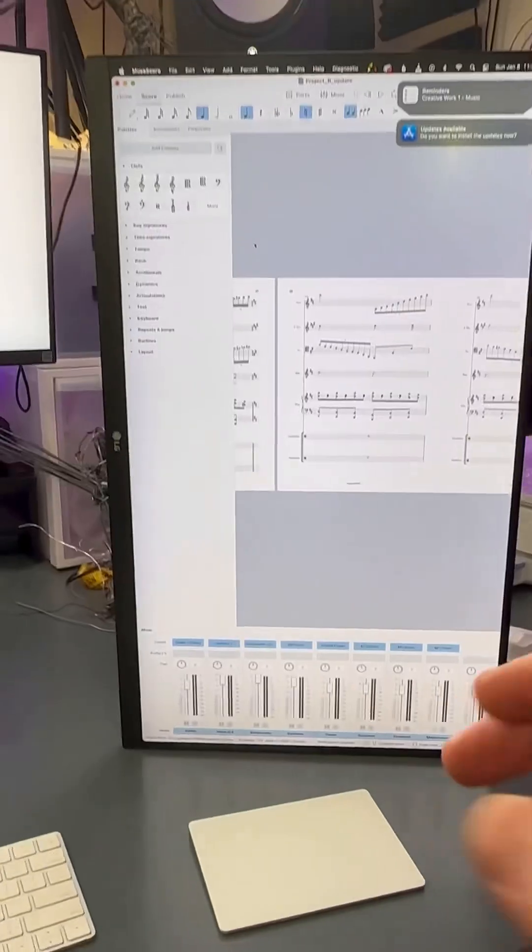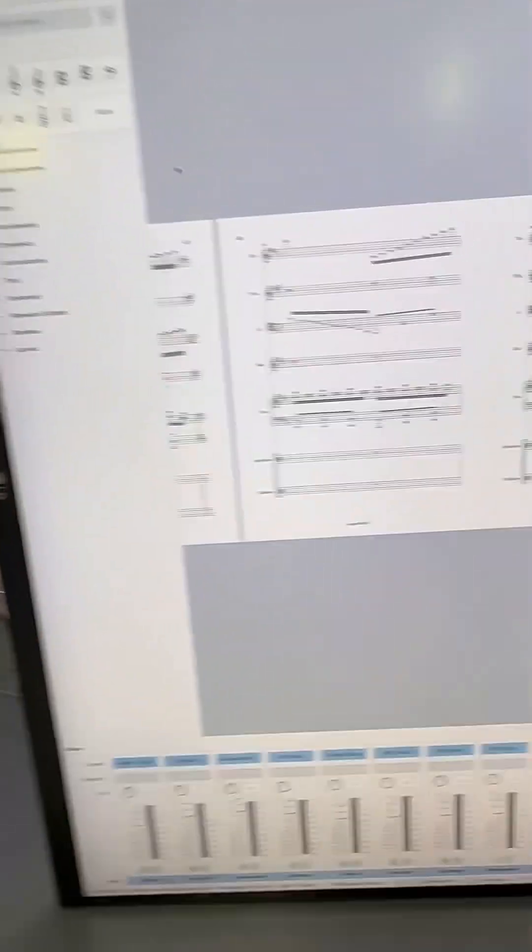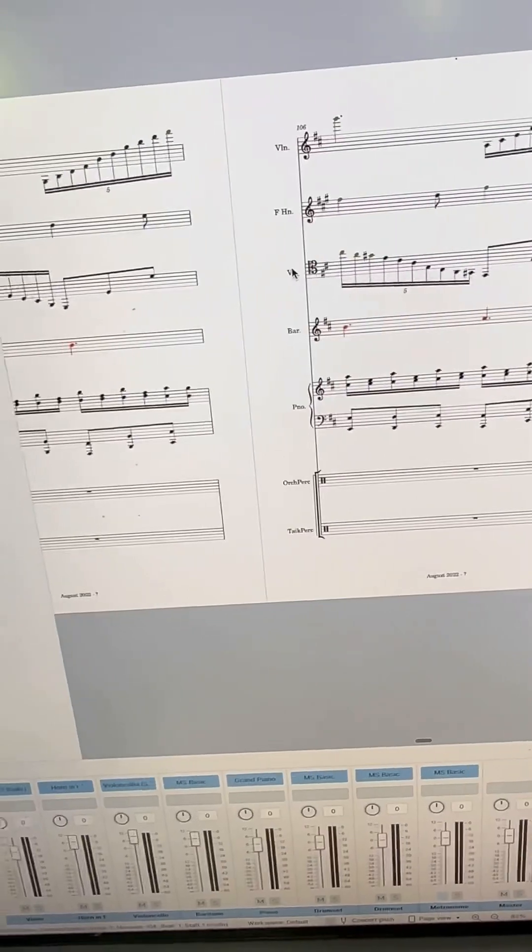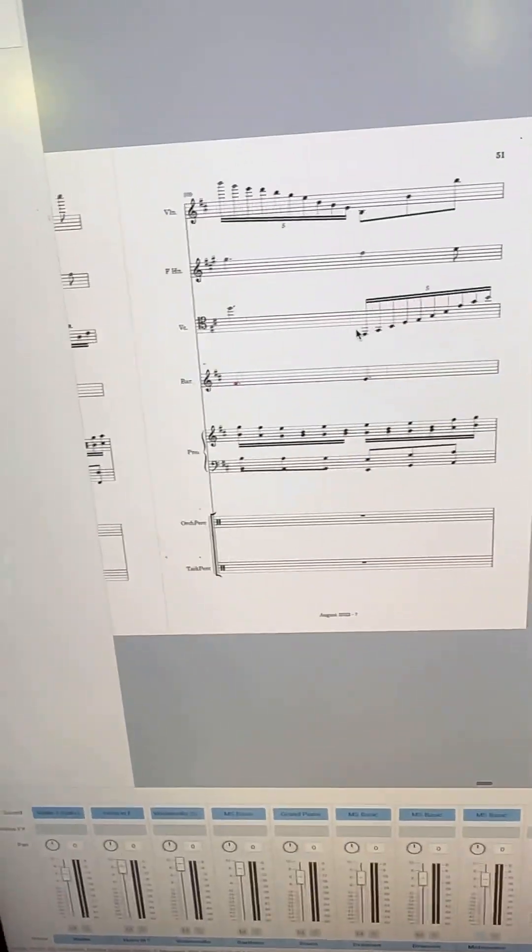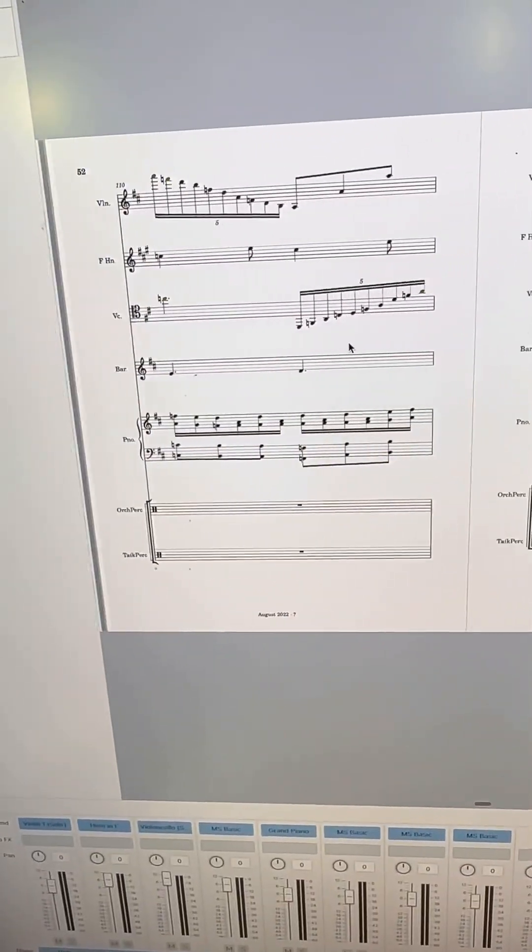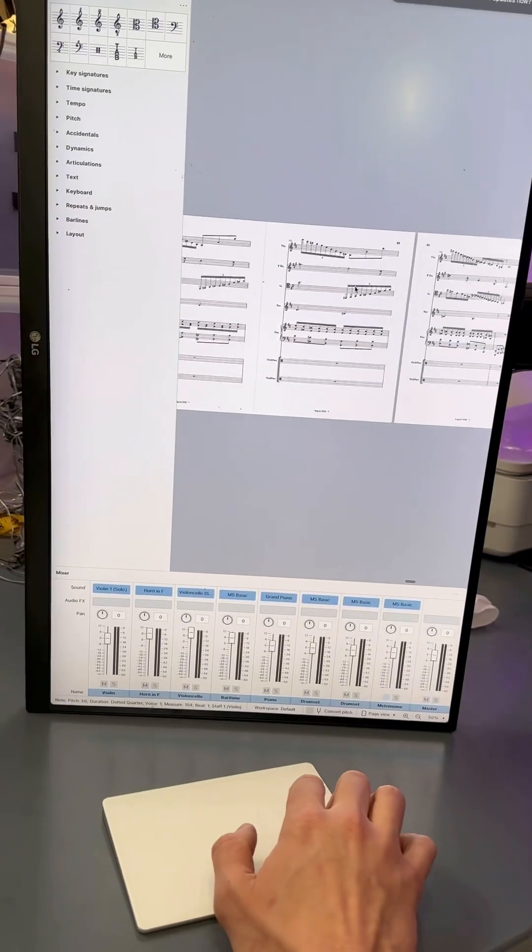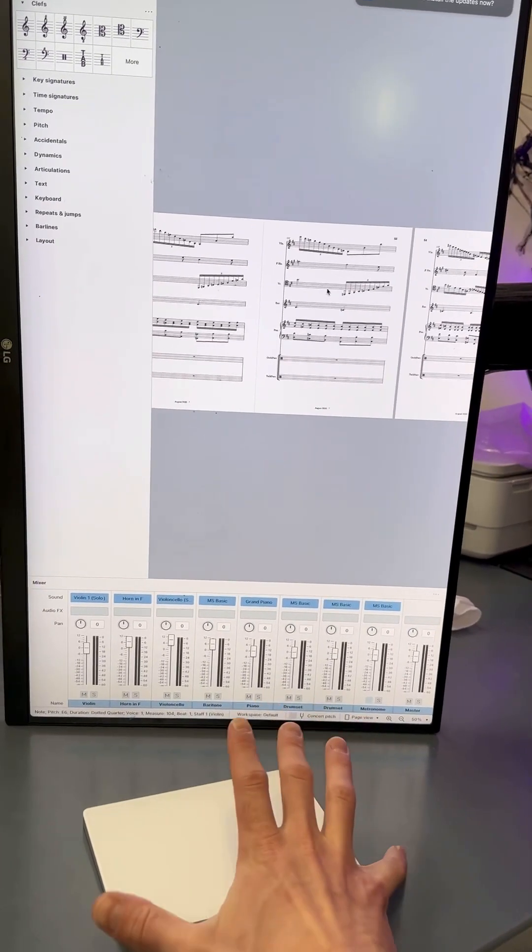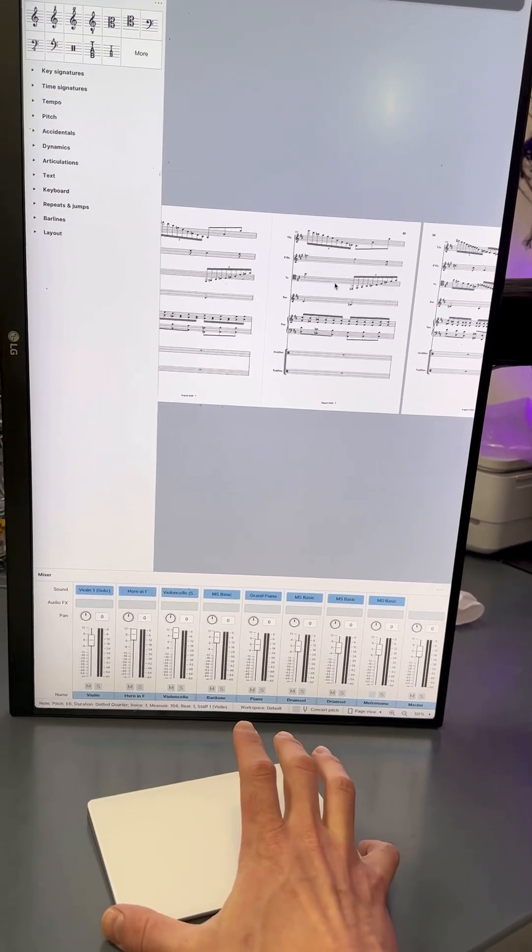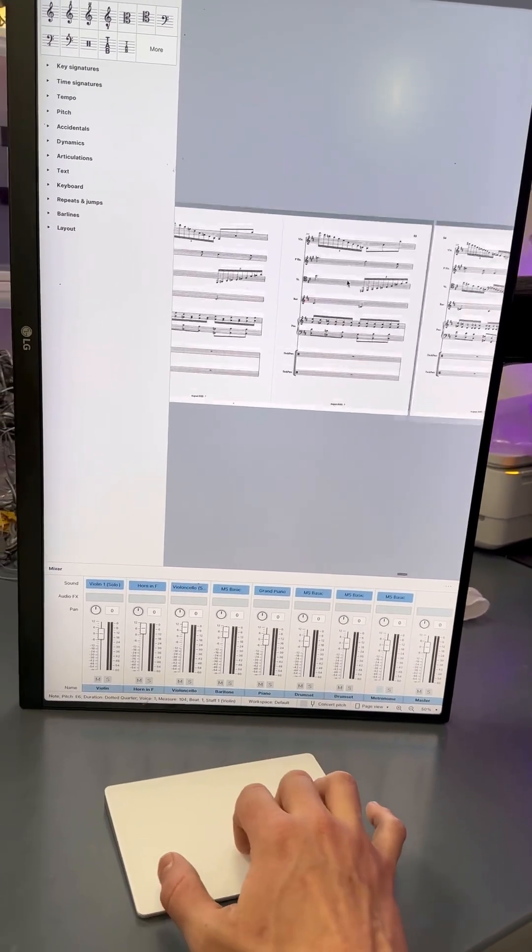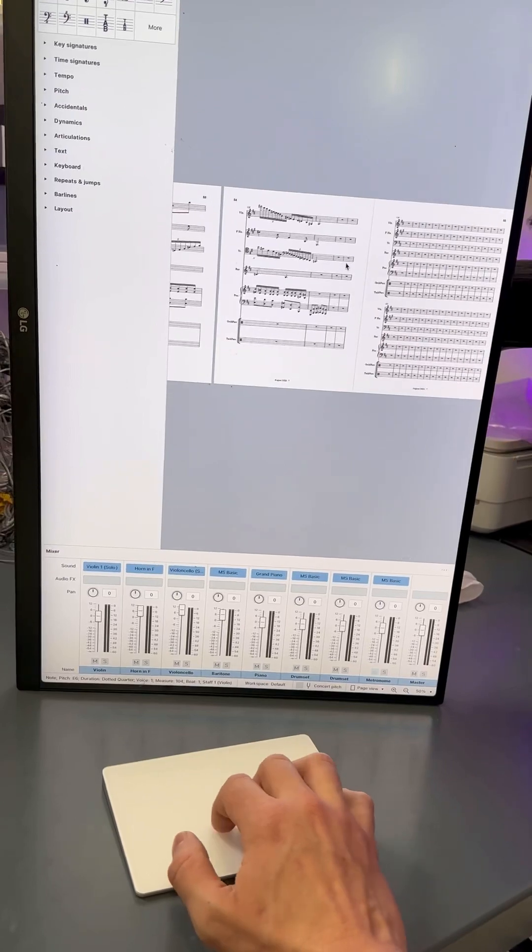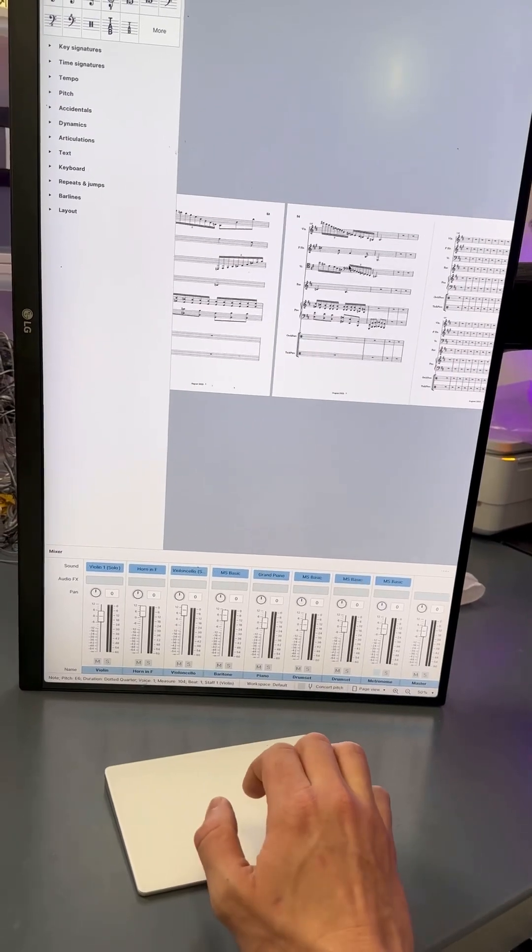Creating an original song, part 20. Today is a good day because we have made it officially halfway through the bridge. As soon as I have completed this draft of the score, I am going to immediately send it off to musicians to see exactly how feasible some of this stuff is.